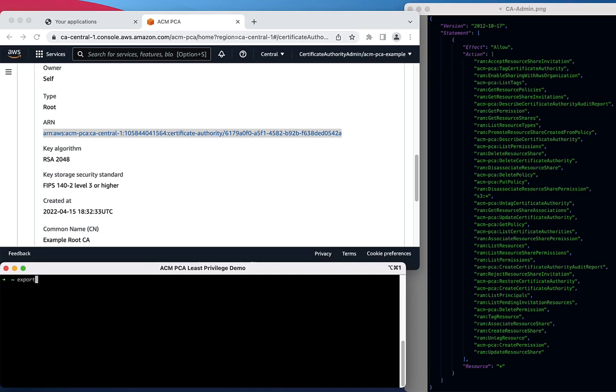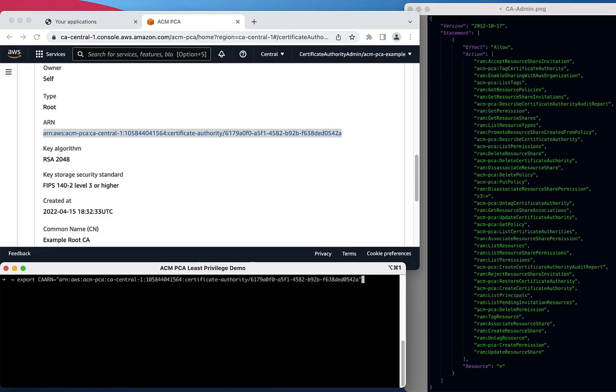To save time, I'm going to set the ARN as an environment variable which I'm calling CAARN. I will be referring to this environment variable as I issue AWS CLI calls to make it easier for you to read.